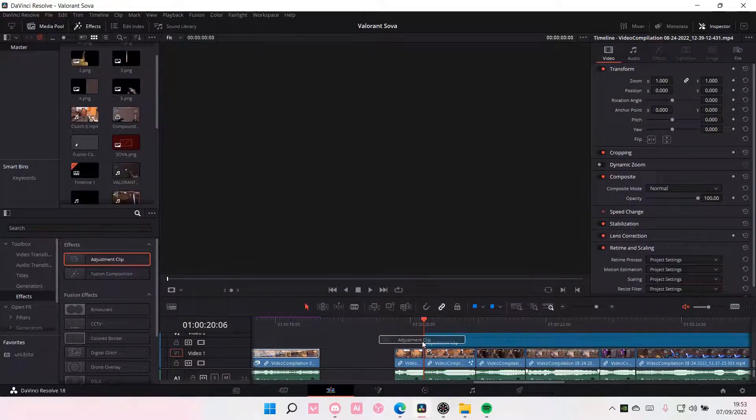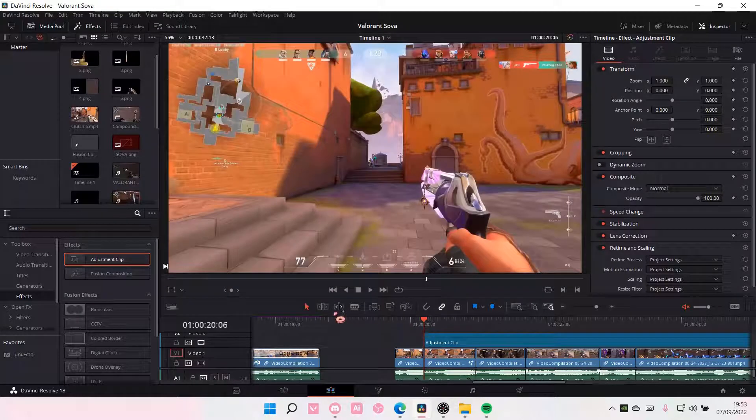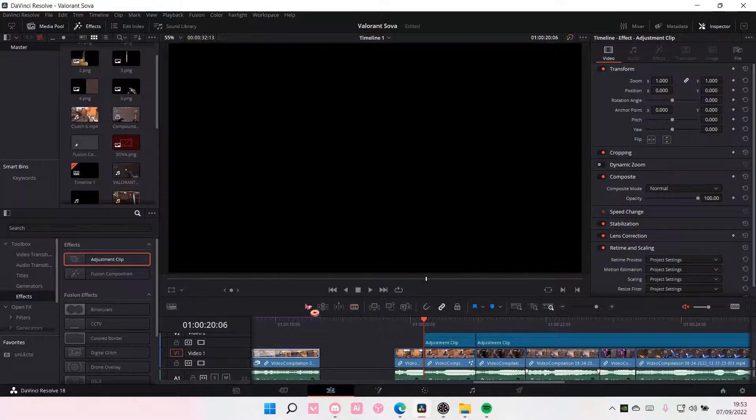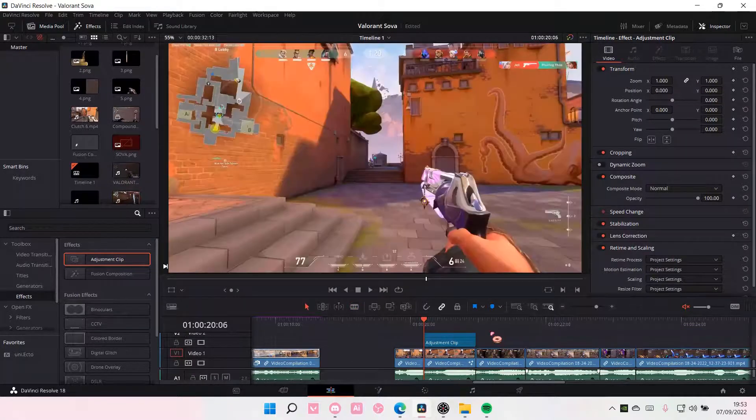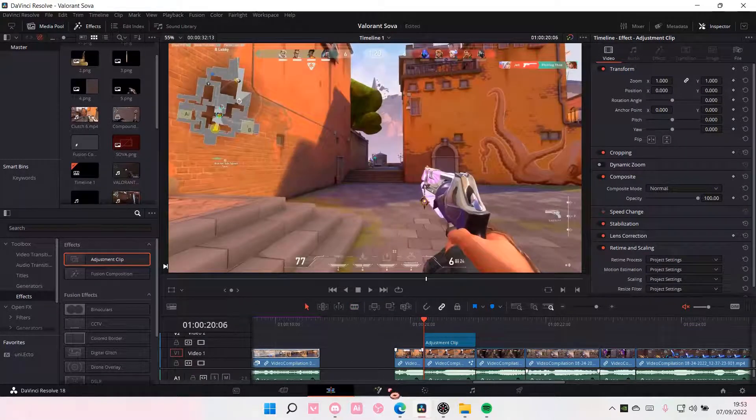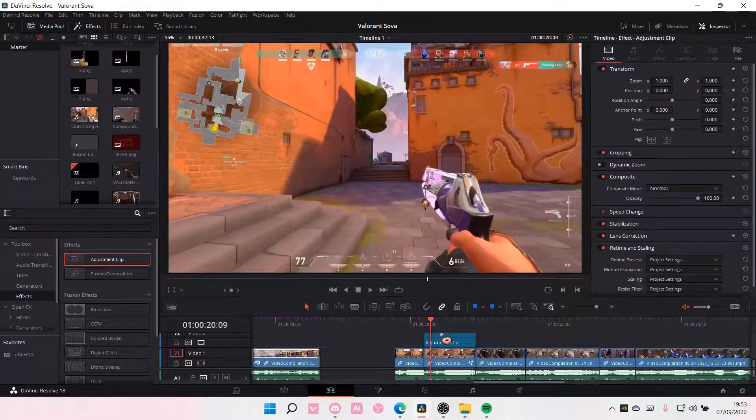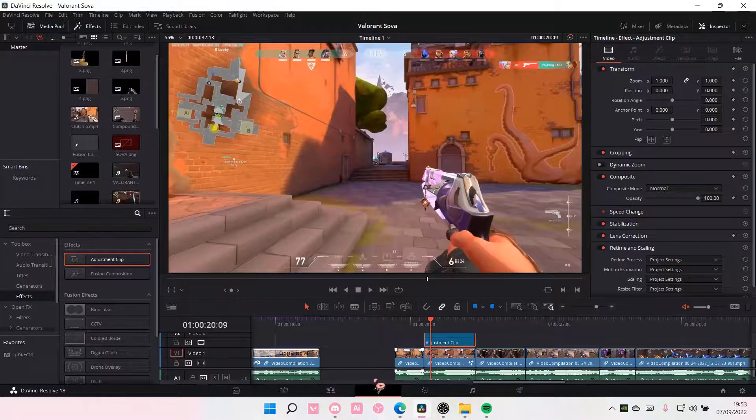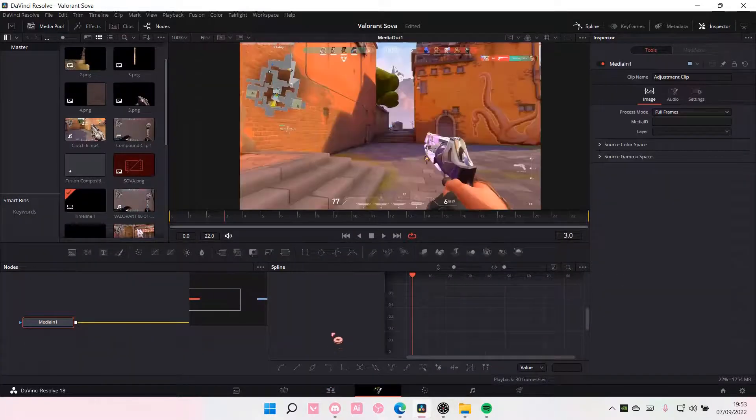Select Adjustment Clip and add it to your clip like so. And then go to, make sure you select this, the Fusion page.